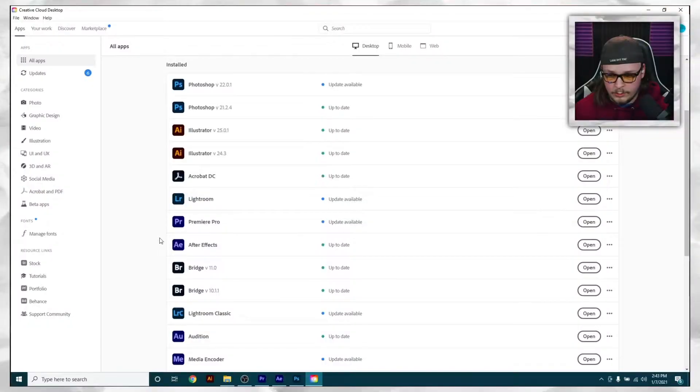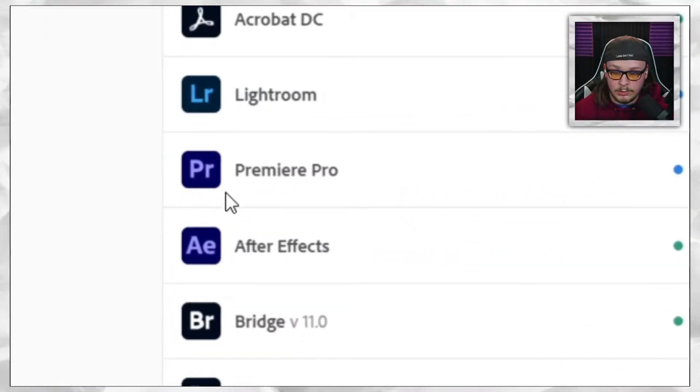I couldn't find this anywhere, so hopefully this will help somebody else not have to waste so much time like I've had to. I actually had to figure this out by myself, so what's even the point of having Google? Okay, let's do it.